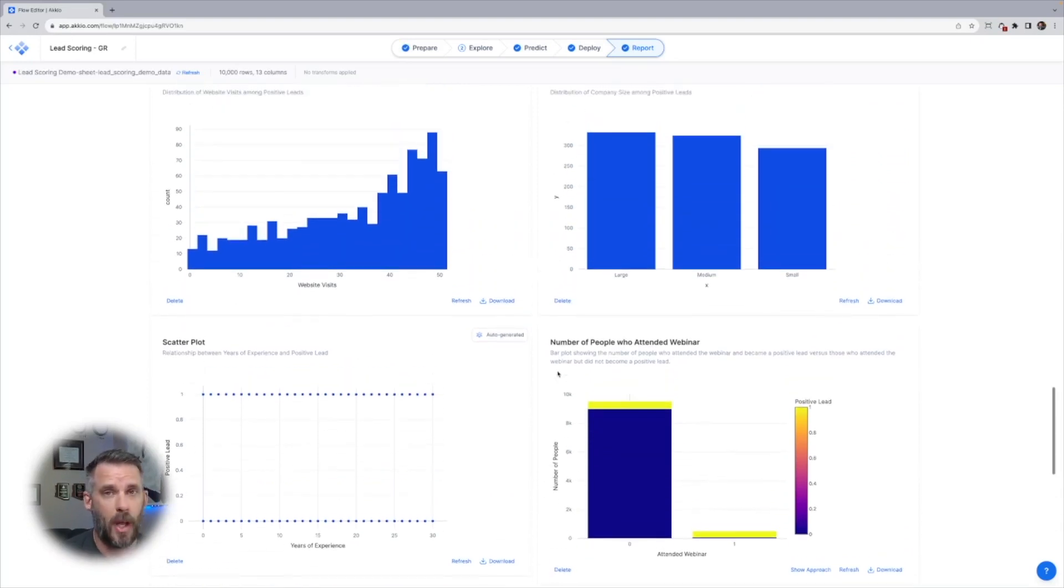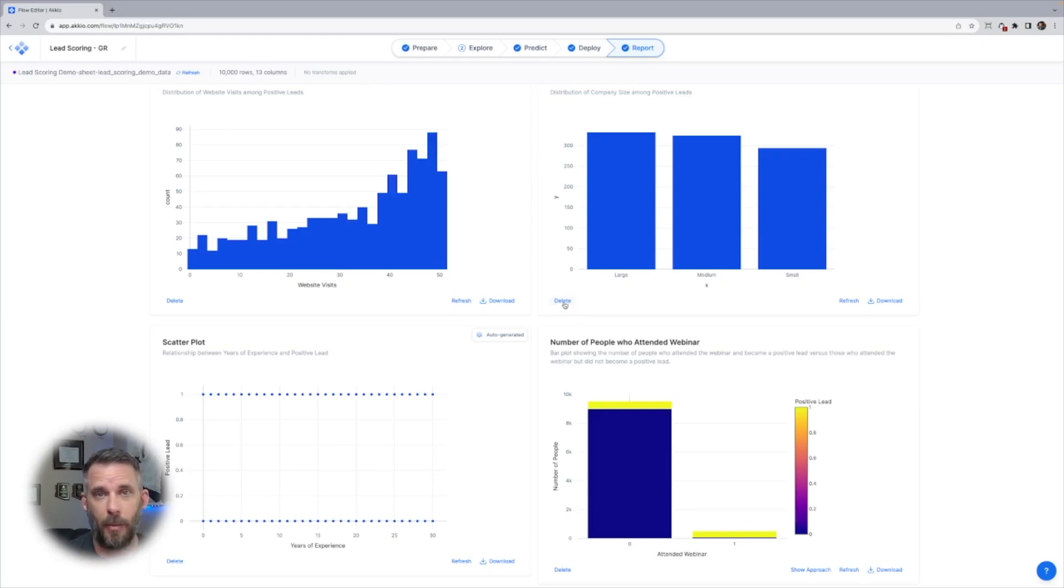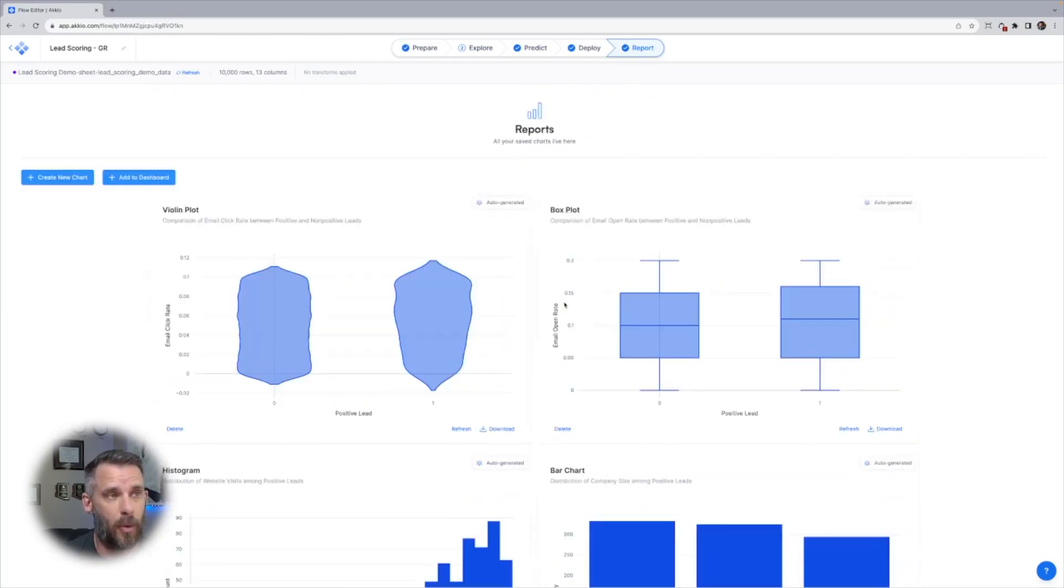The point is, with our generative BI reports, you get a good idea of what's in your data, what's useful and what's not. If something's not interesting to you, just hit delete and remove it. And then we can generate a new report.